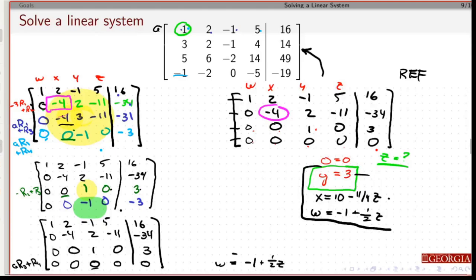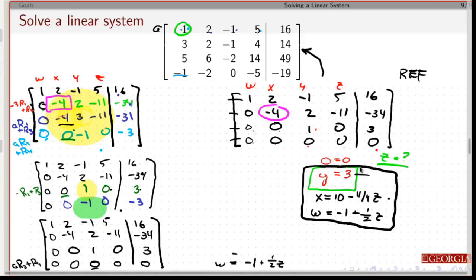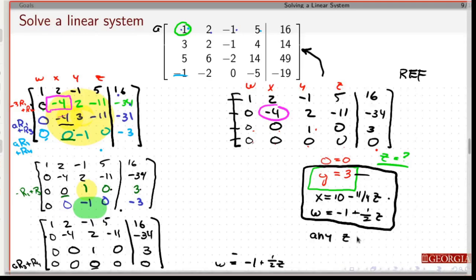That's my solution to this system of equations. Notice I have no idea what z is, and because z is free, you give me a value of z and that uniquely determines y, x, and w. So there are basically infinite solutions — for any number z, this defines the solution in terms of x, y, and w.